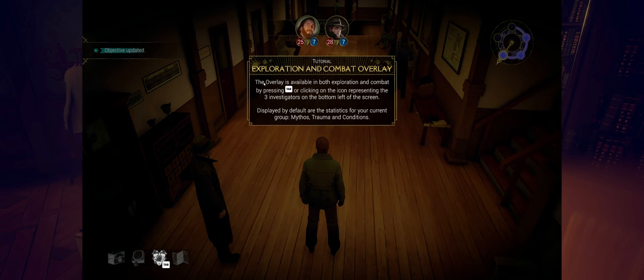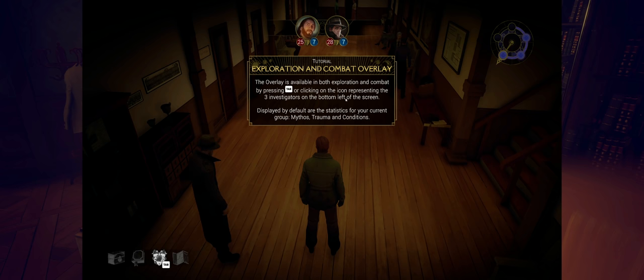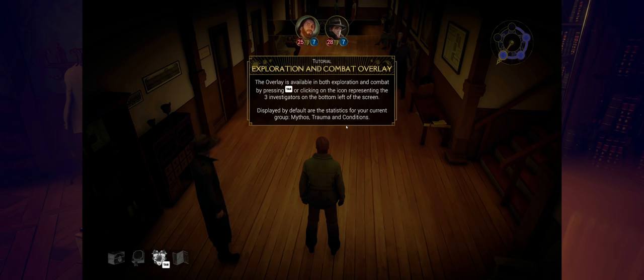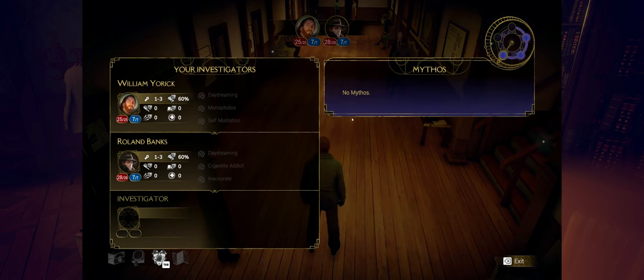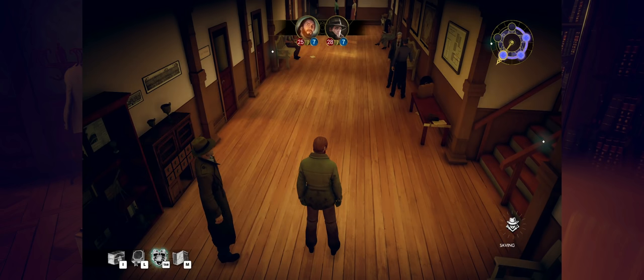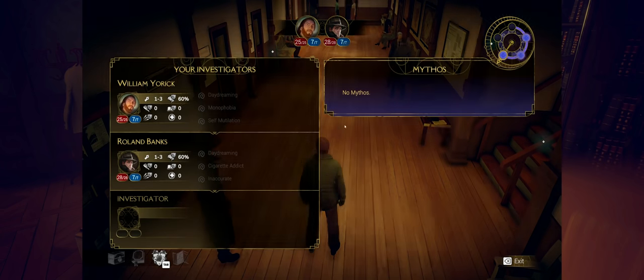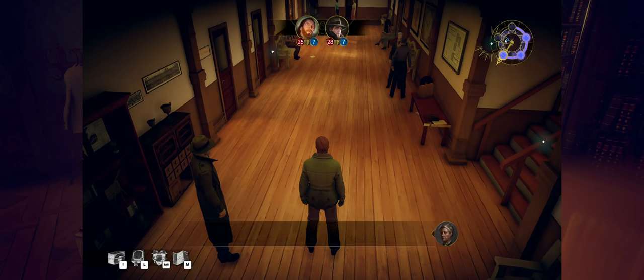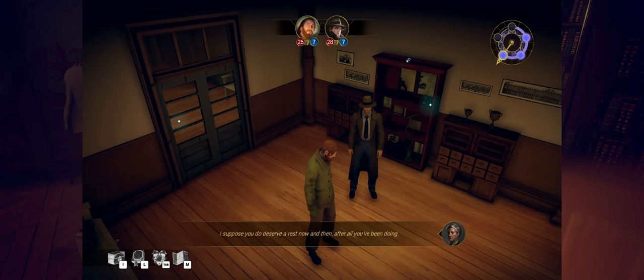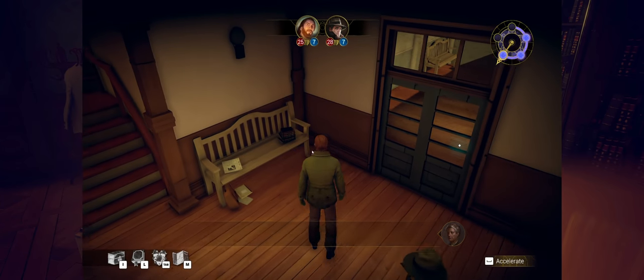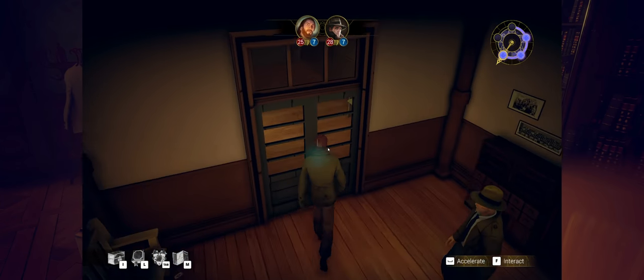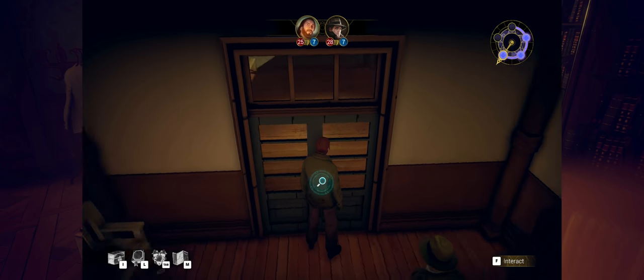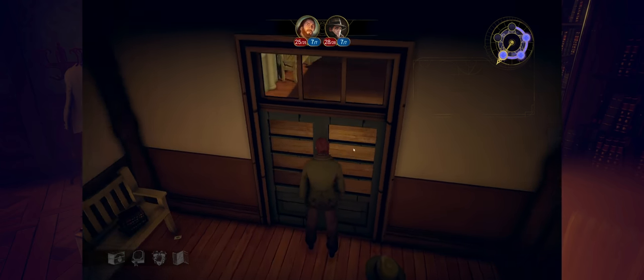Exploration, combat, overlay. The overlay is available in both exploration and combat by pressing tab or clicking on the icon representing the three investigators on the bottom of screen. Yeah, that makes sense. Displayed by default are the statistics for your current group. Mythos, trauma. Good to know. So if I do a tab, I can see this is kind of what we'd looked at before, right? Mythos clock is kind of filling up there. So a little bit weird, scary as well, not knowing what's going to happen when that actually occurs. Should I go through this door? Let's do it. No, I cannot. Can't go through there.